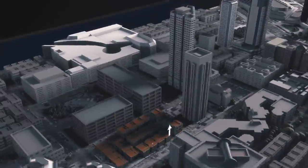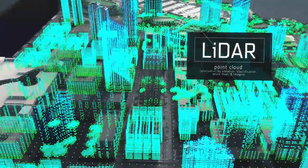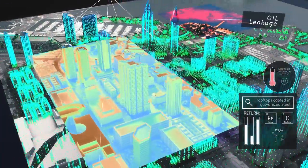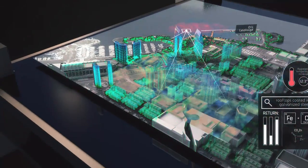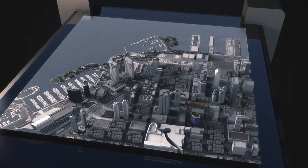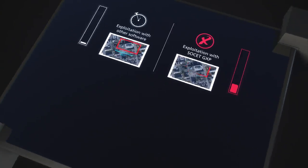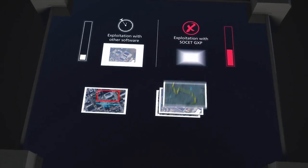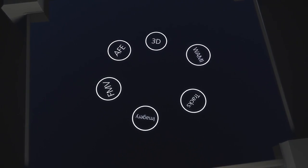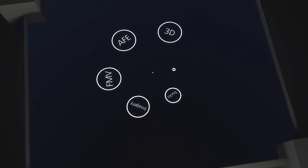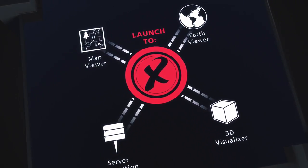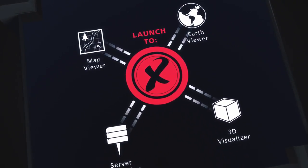including terrain extraction, LIDAR visualization, and multispectral analysis, are seamlessly combined into one comprehensive solution. This enables reduced production cycle times, eliminates the redundancy of multiple software packages, and maximizes interoperability with other geospatial technologies.